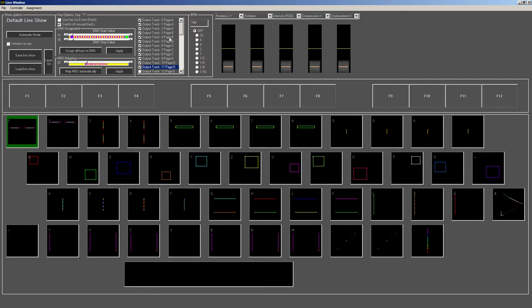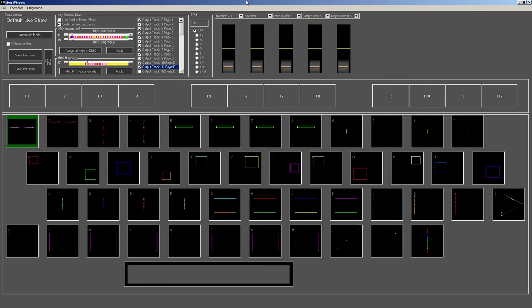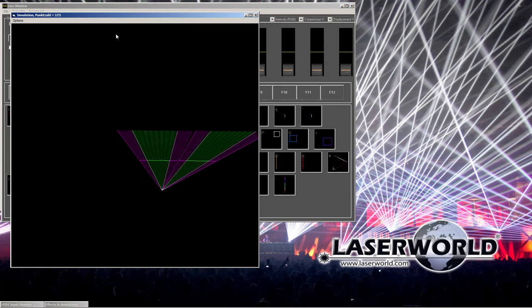Then we have laser on for switching on the output. If we switch it on, then output happens. As I don't have an interface connected at the moment, I don't see anything, but at least the visualization opens up.